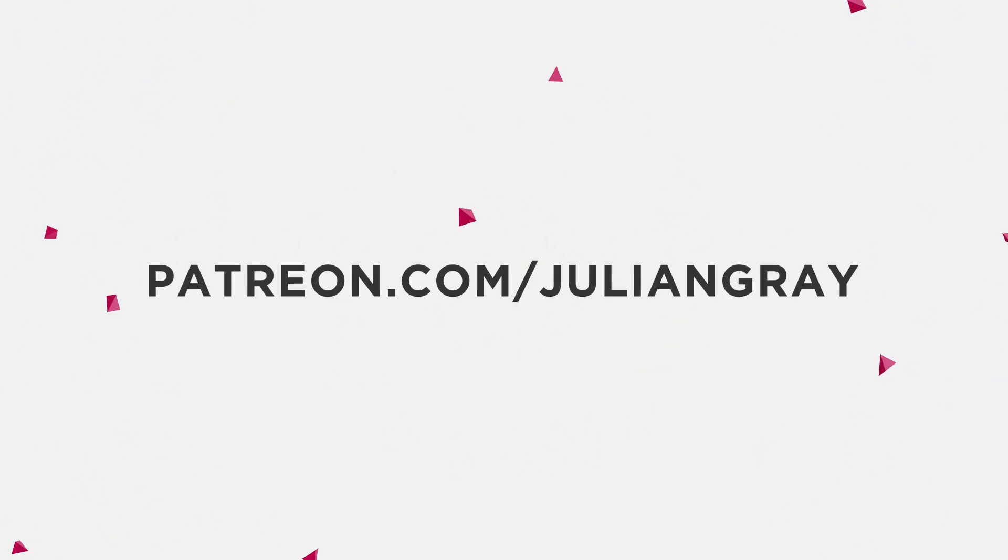If you enjoyed this video, consider supporting me on Patreon for exclusive perks, including project file downloads, tools for your creative process, early access to videos, and more. Click on the card in the upper right hand corner for more information.